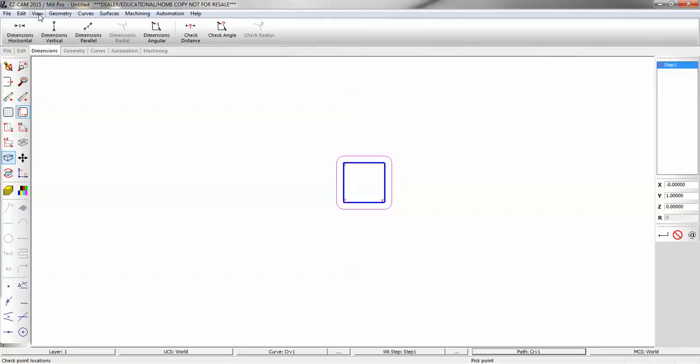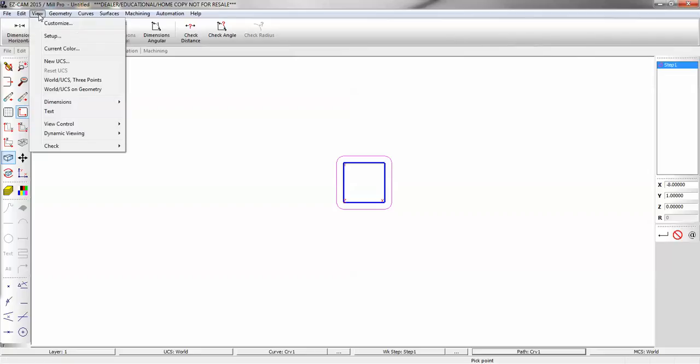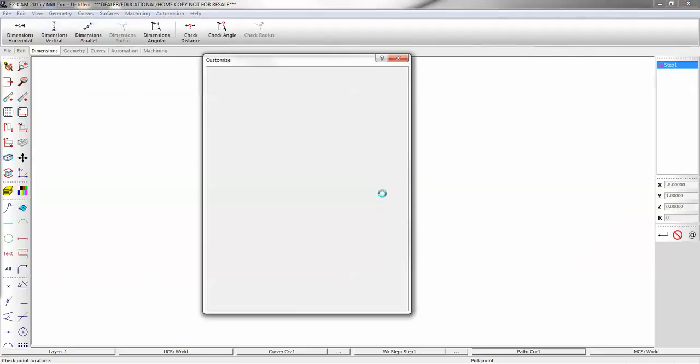If you want to go back to the old toolbar style, which a lot of our older customers like to do, you can go to the View menu and Customize.